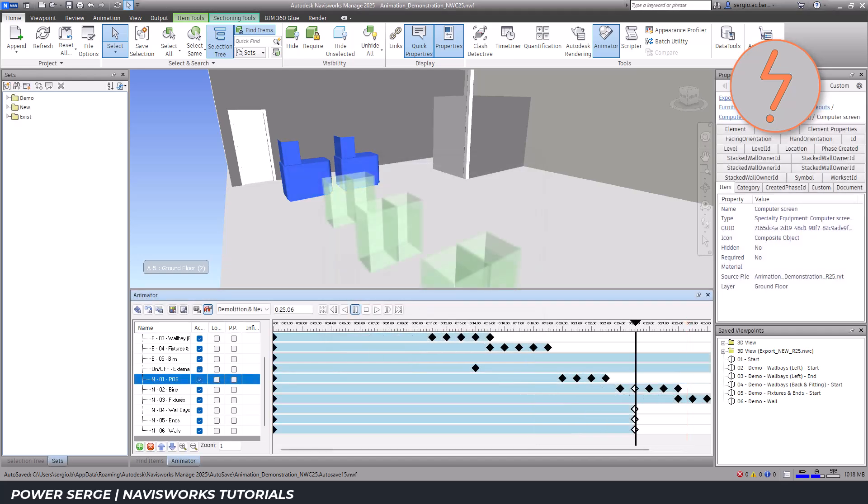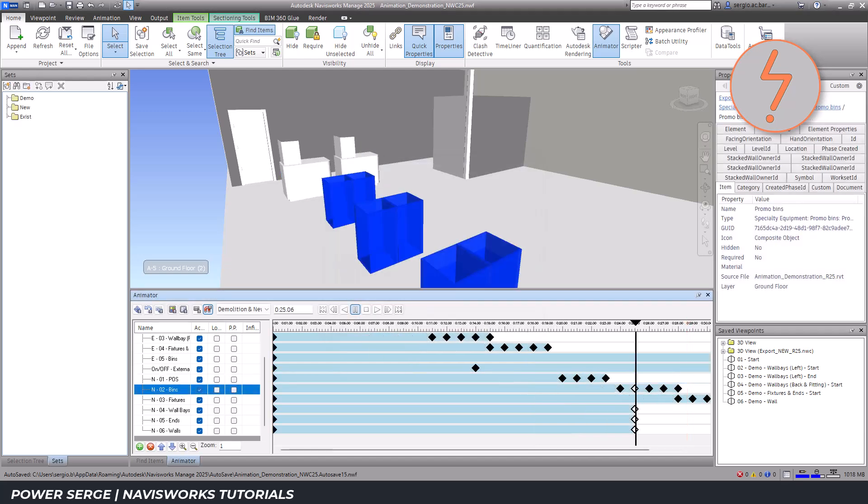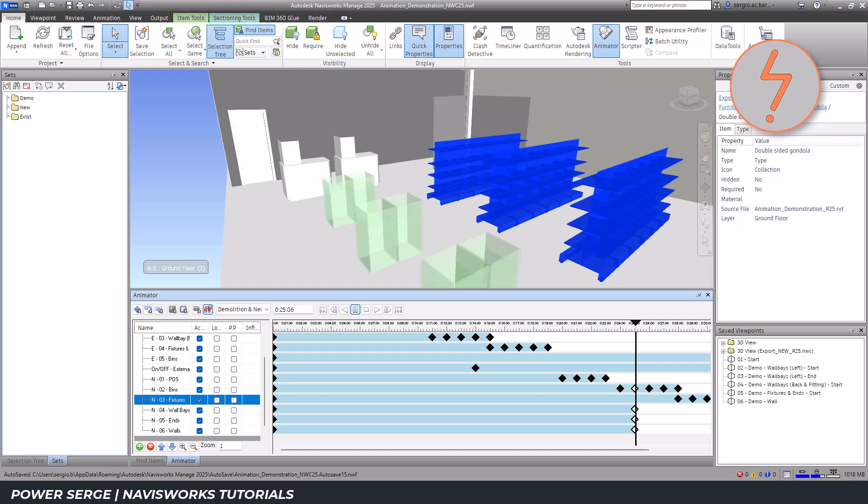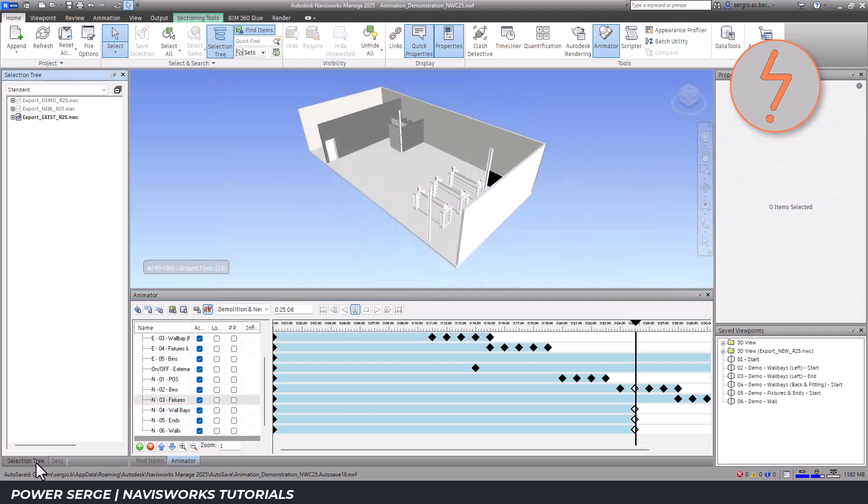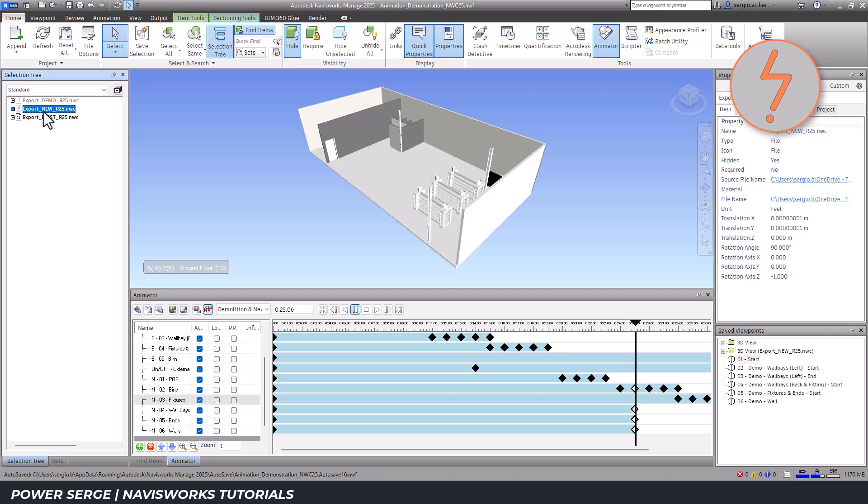These are the new selection sets that have been added. Managing the selection sets through the different phases was the most challenging part of this project.